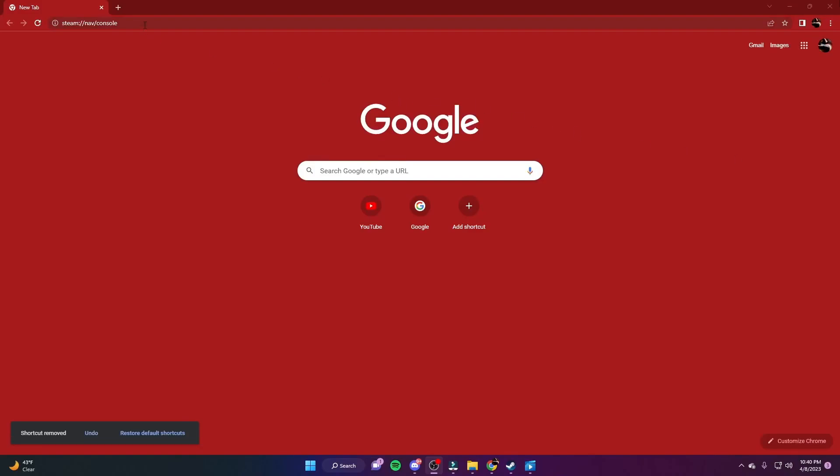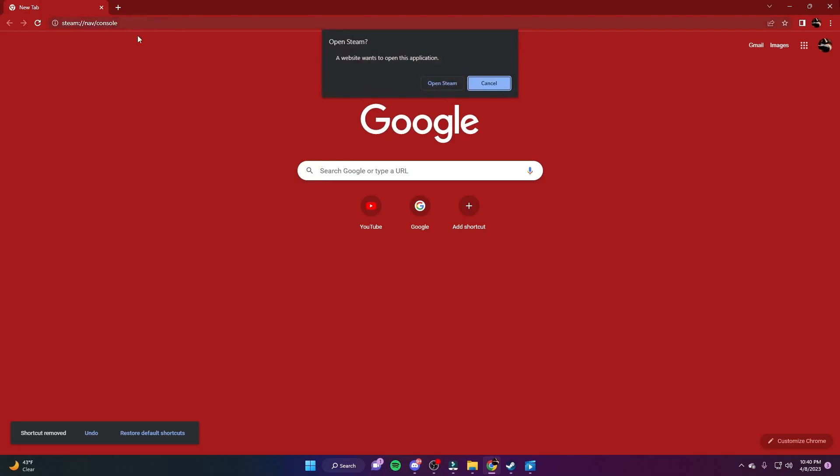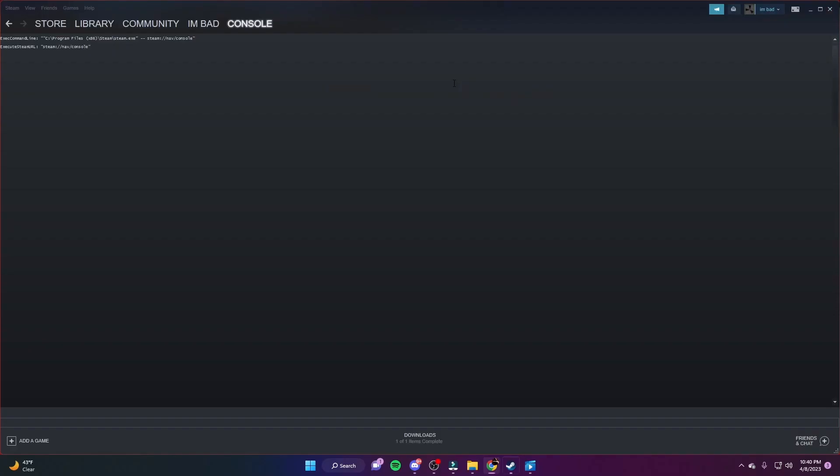First, I want you to go to the browser and type in this. It'll be linked in the description. Type in this, click enter, and click open Steam. It should be on this screen right here.